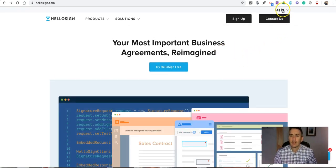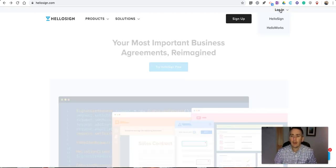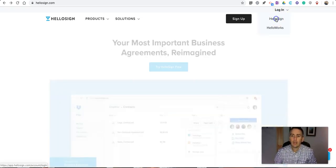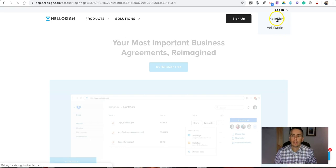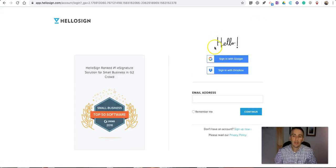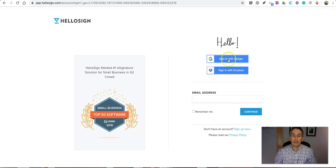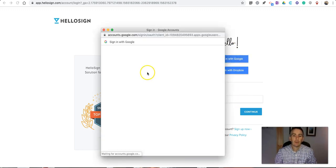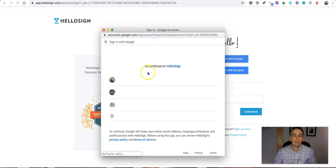I'm going to go ahead and log in to HelloSign. You can log in using a Google account, a Dropbox account, or a good old-fashioned email address. Let's sign in with my Google account.